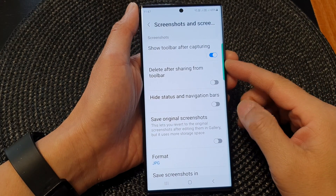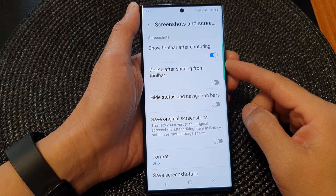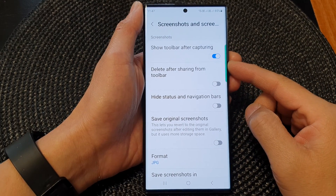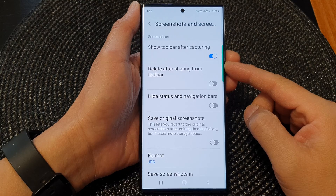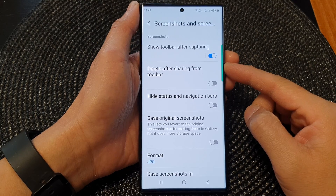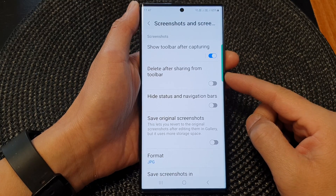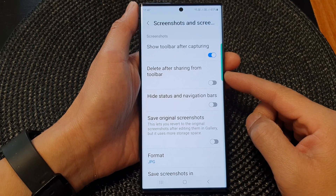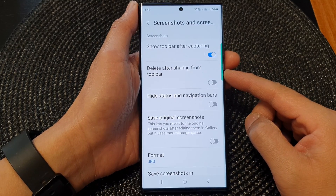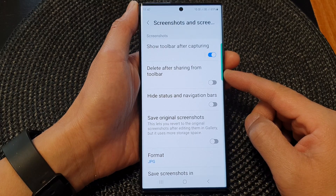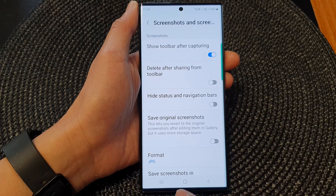Hey guys, in this video we're going to take a look at how you can enable or disable and delete a screenshot after sharing from the toolbar on the Samsung Galaxy S23 series.